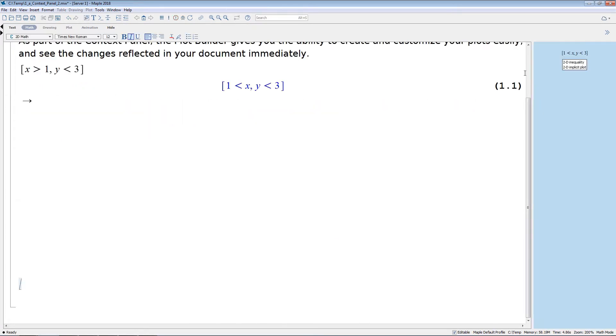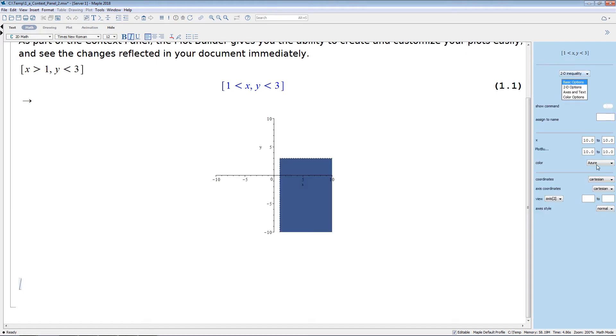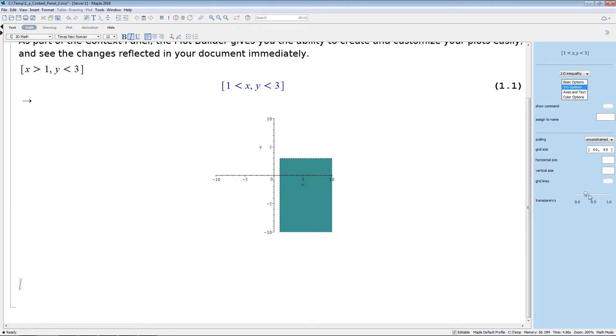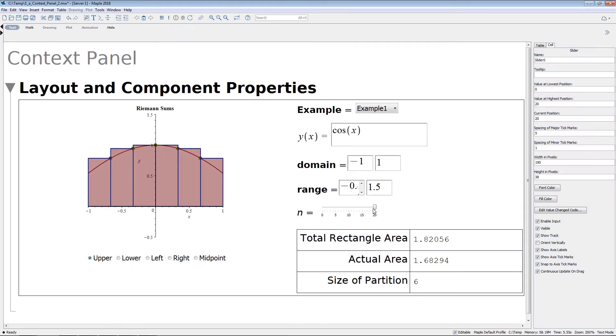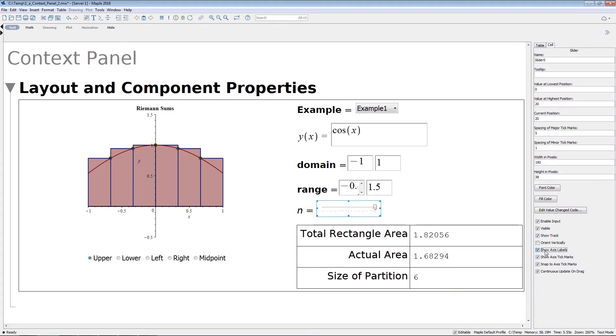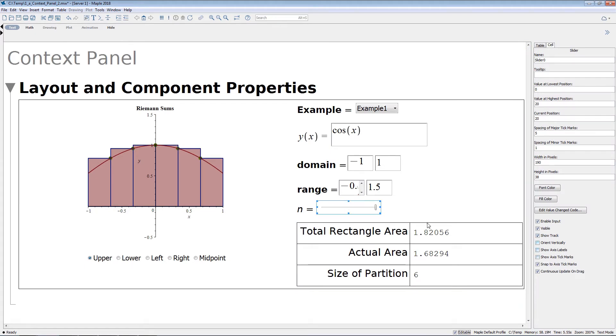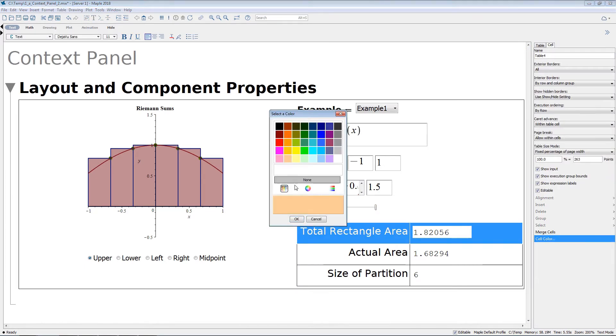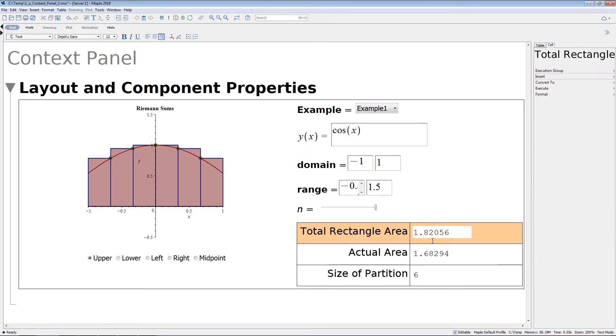If you're looking to generate some plots, the Plot Builder gives you the ability to create and customize a wide variety of plots. Even table layout and customizing applications is easier with the Context Panel.